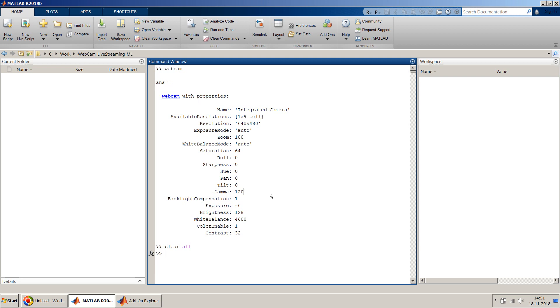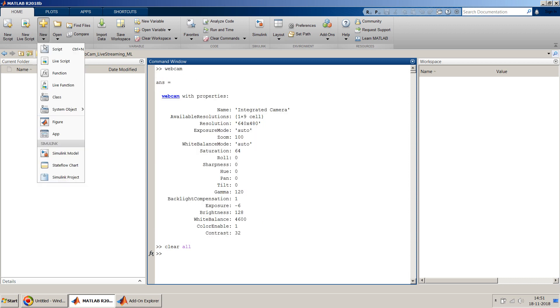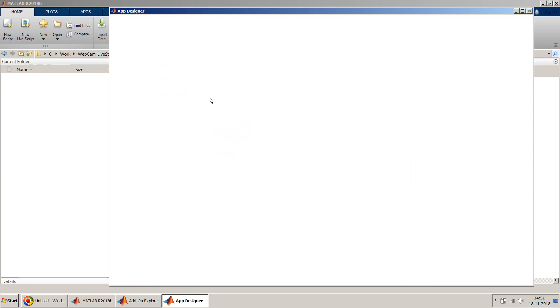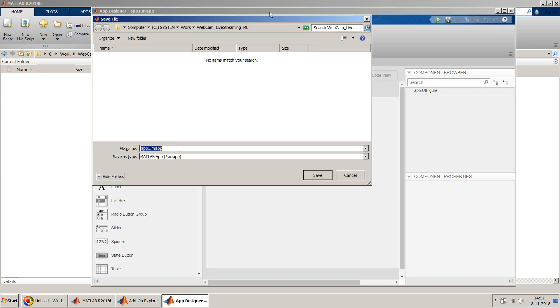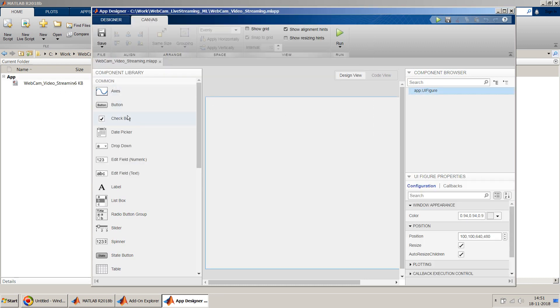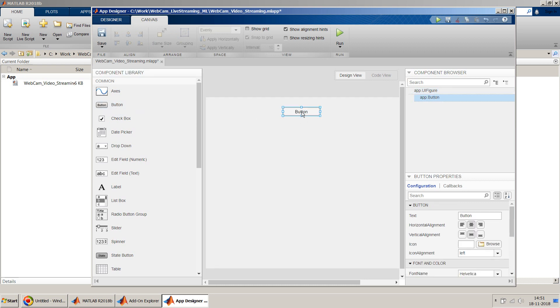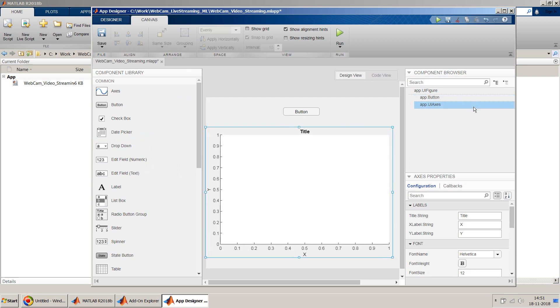So once you have done the installation, then just verify again, this webcam command should work on your MATLAB command window, then only you can use this tutorial to design your MATLAB app designer. So let's assume that your webcam command is working as shown in my screen over here. So then you can proceed and let's create a new app designer over here. So I will just save it by the name of webcam video streaming. So my file goes here. So I will keep it very simple. I will just have one button which will just activate my webcam and one axis where I will get the output of the webcam in my figure window.